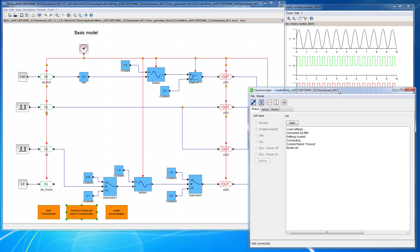So, as the model is available in the communicator now, we can use this icon here to generate code. It says created code successfully, model XML file write.